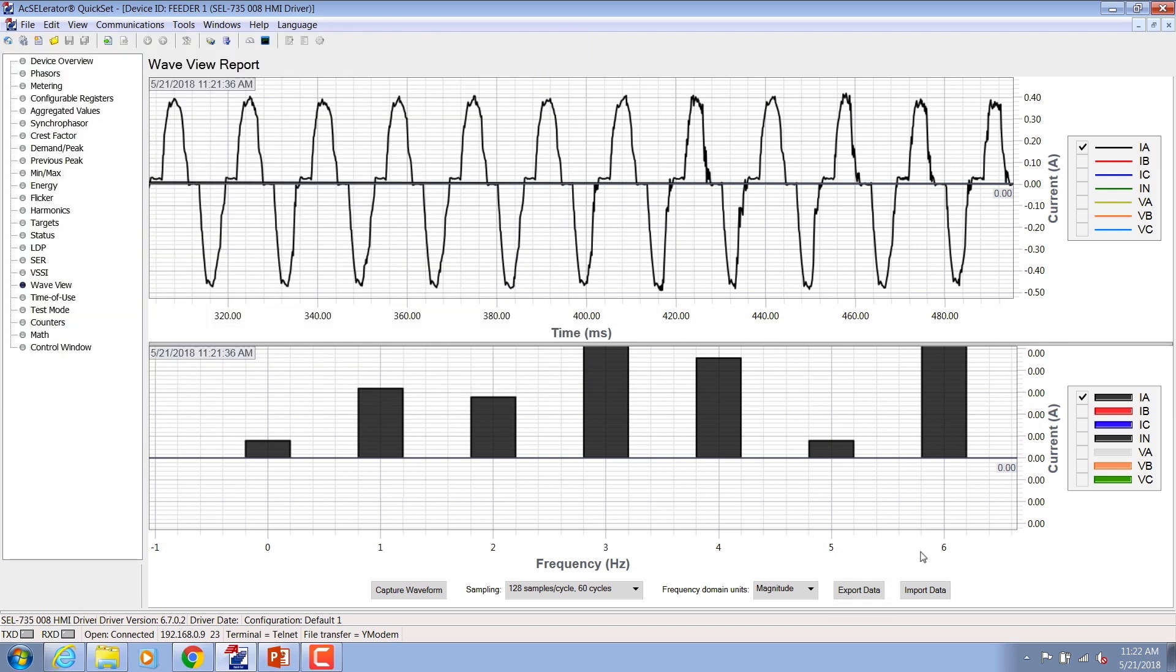The capture data can be exported as a .csv file and saved for later analysis. The file can be imported back into the tool as well when needed. A high performance meter should be able to handle different waveform characteristics without compromising the metering accuracy performance.